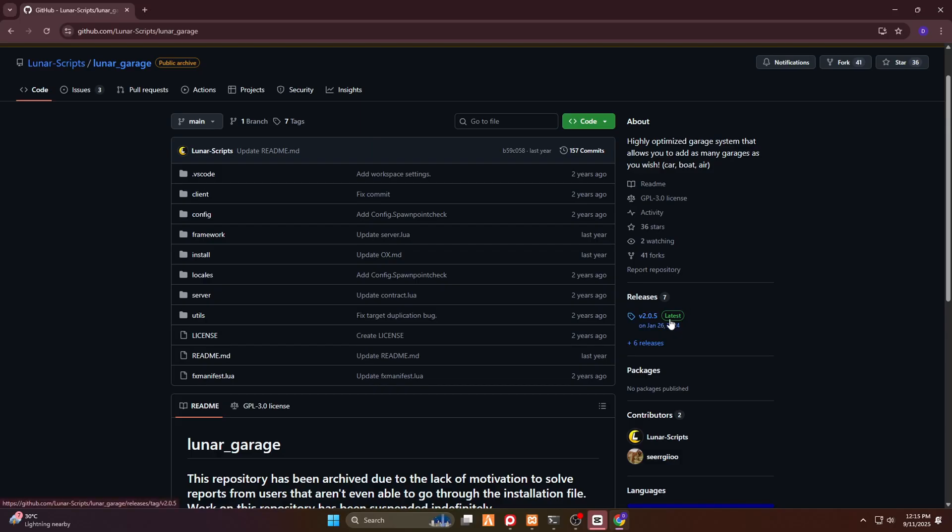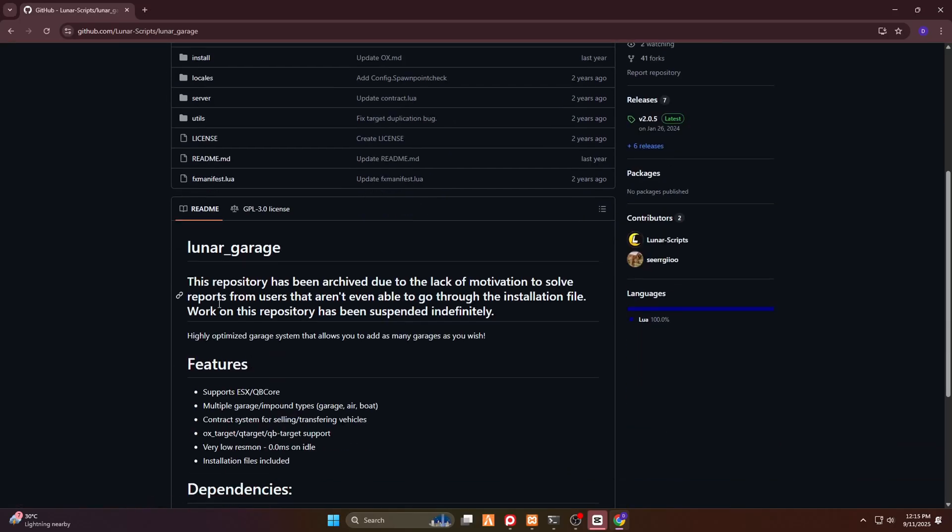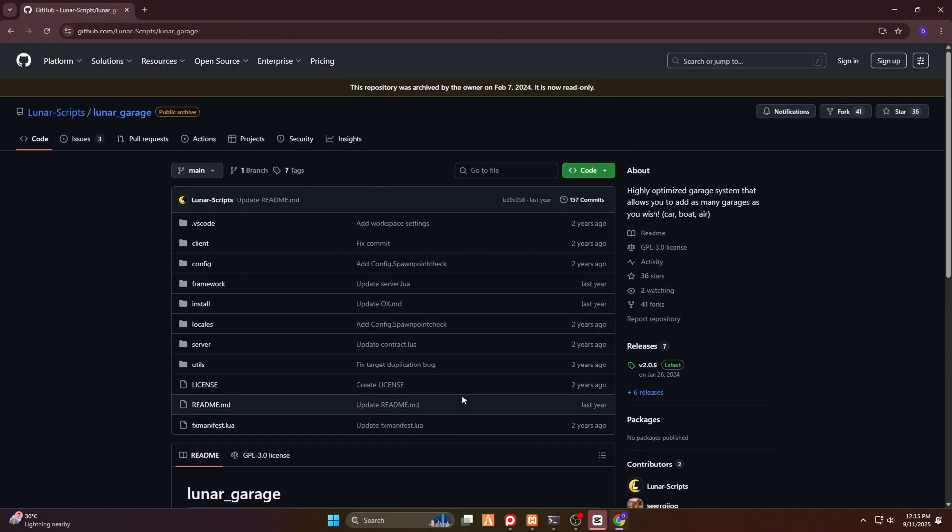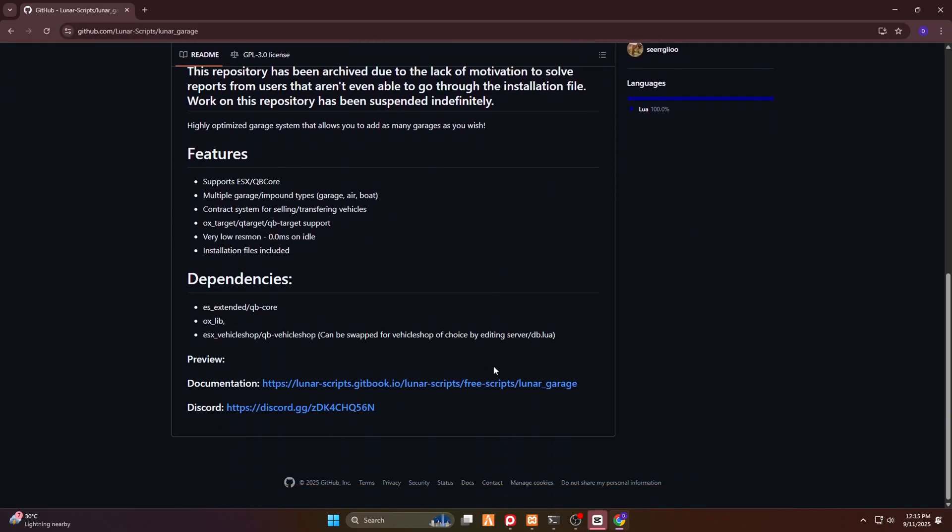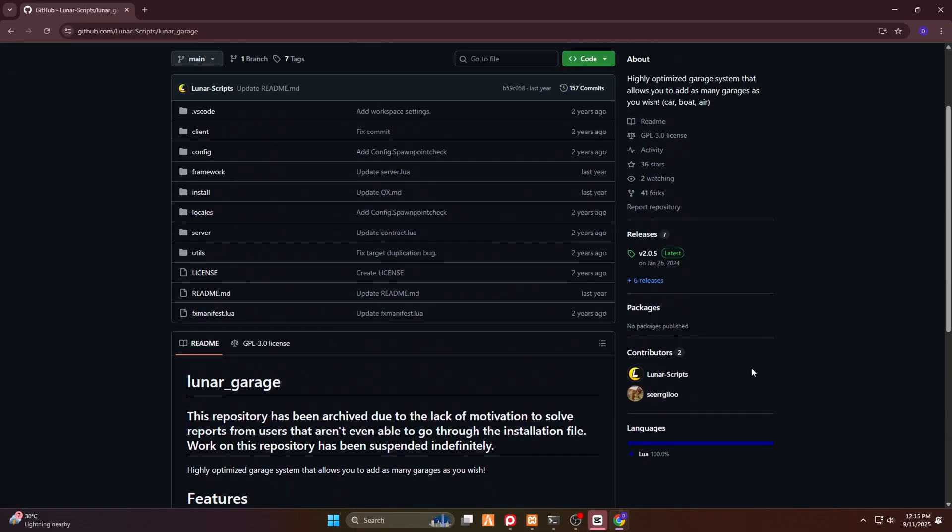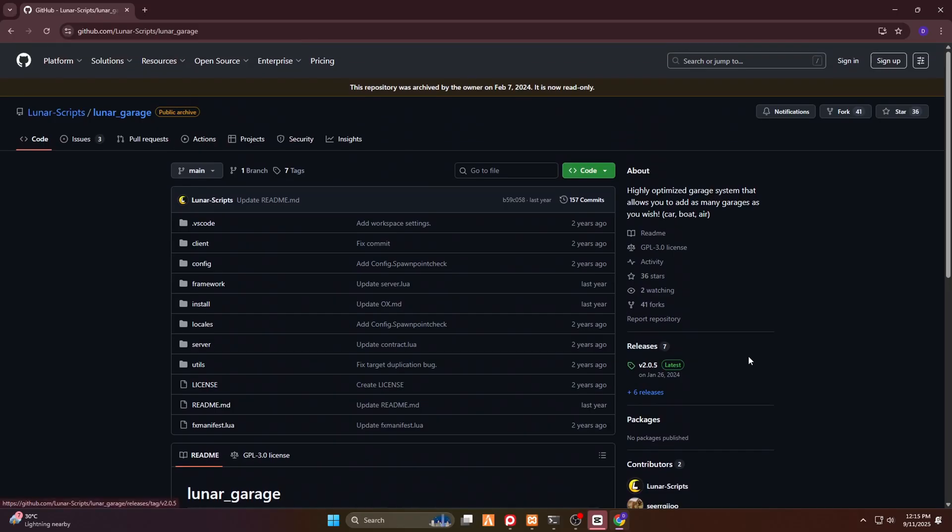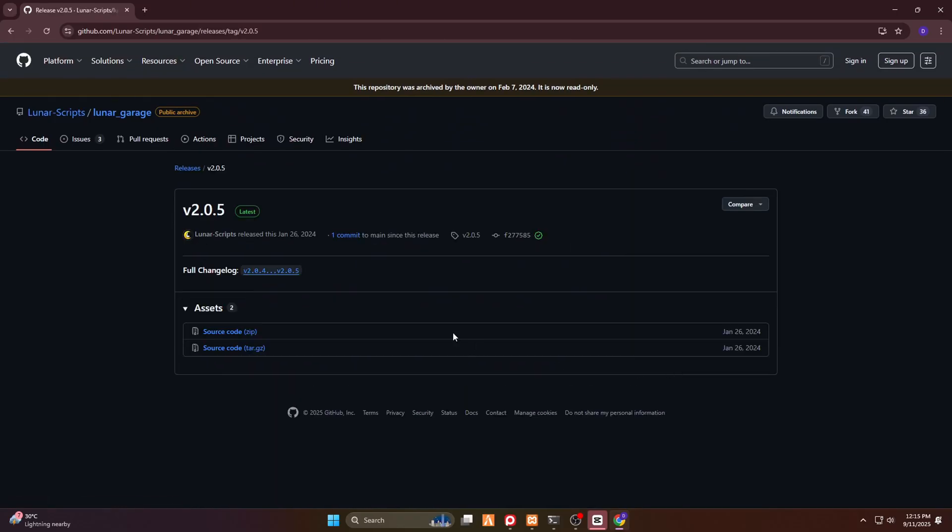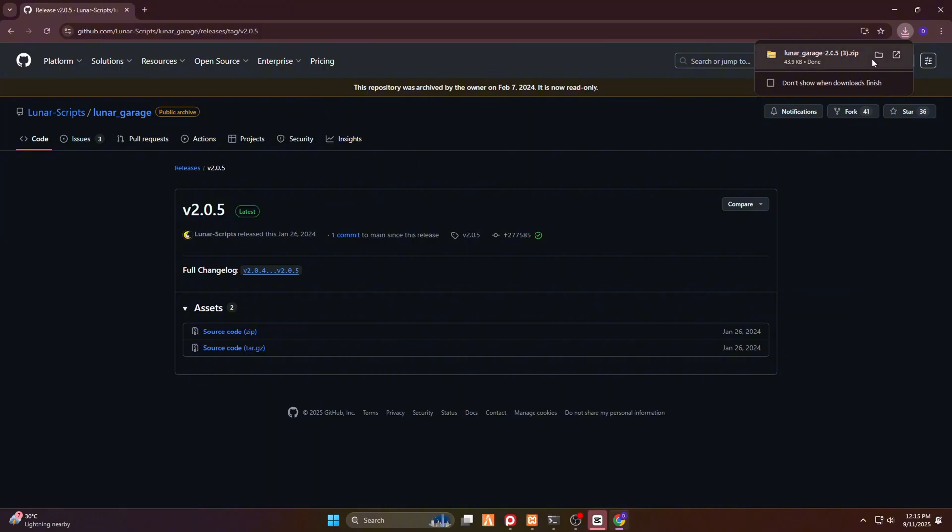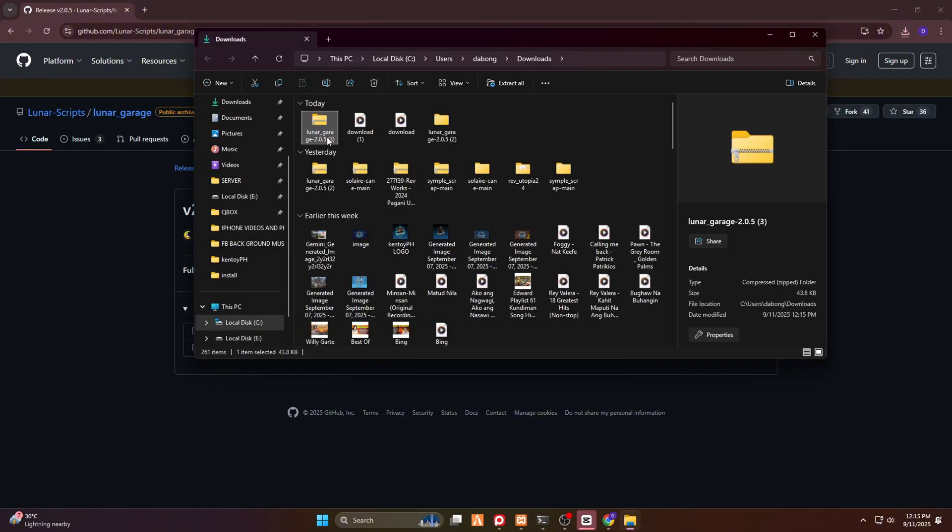So at the releases, you can see the latest icon right here. So it's being said that it is the latest version. So thanks to the lunar script for making this script as a free version. Actually, you can join their Discord, and they do have a lot of scripts available on their Tebex. Now you have to click this green button right here, and then you'll see the source code. You just have to click the source code, then it will download it directly to your download folder.